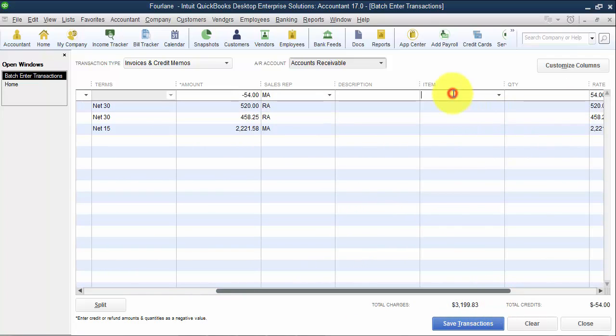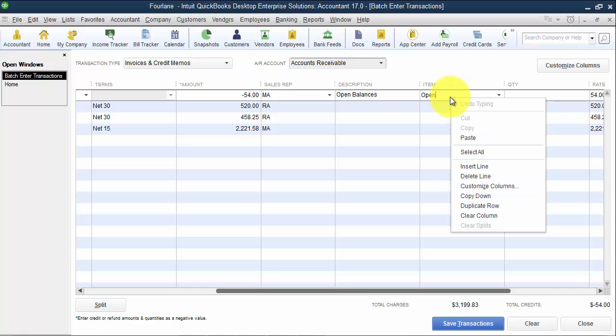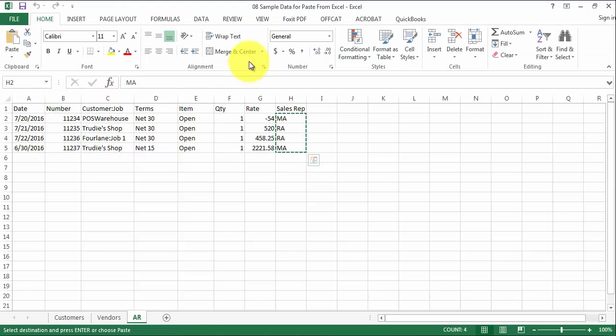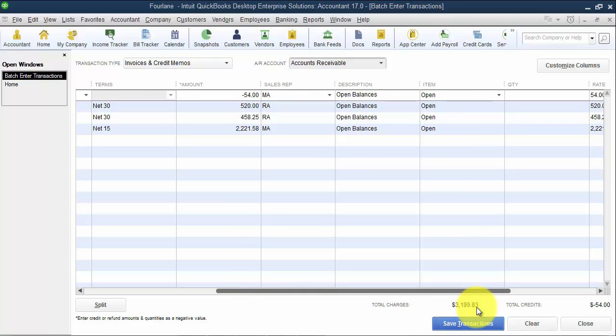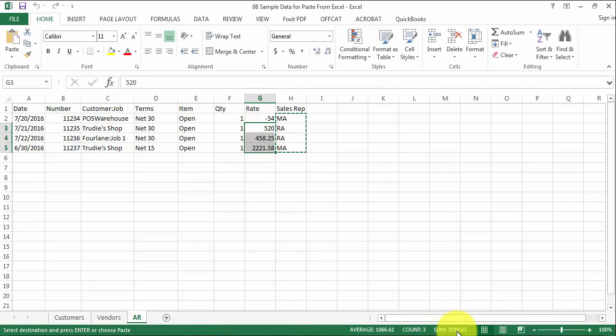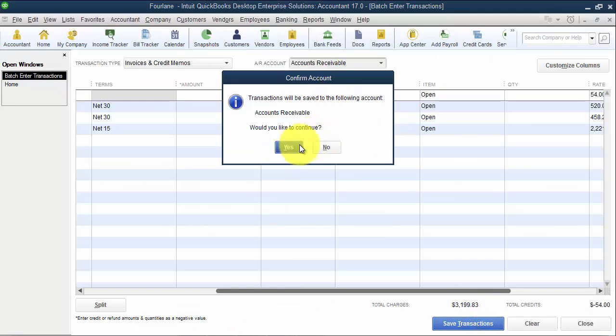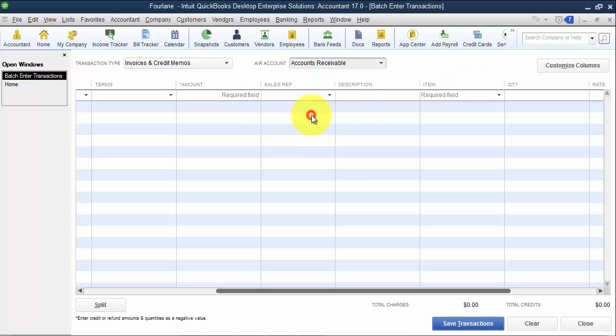And then coming over here, I'm going to choose the item Open. Now, notice when I put in the Open, it fills in for me my description. And I'm going to go ahead and right-click on this and copy it down. So on fields that you know you're just going to copy the amount all the way down, you don't necessarily have to go in and add the additional column in on your Excel spreadsheet. You can just put it in the top line and hit copy it down. So now, down below here, it gives me my total charges, 3199.83 and negative 54. So on my Excel spreadsheet, I can add these up. If I highlight these three, it'll tell me 3199.83, and then I have the negative 54. I can go ahead and save my transactions, and all transactions have been saved. So now I have some open AR in my file.